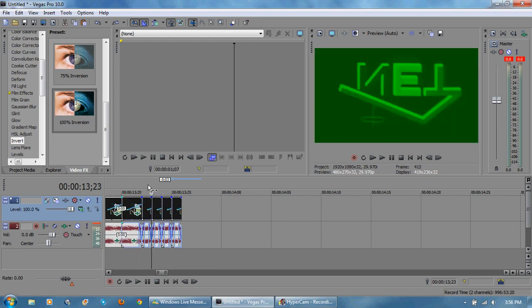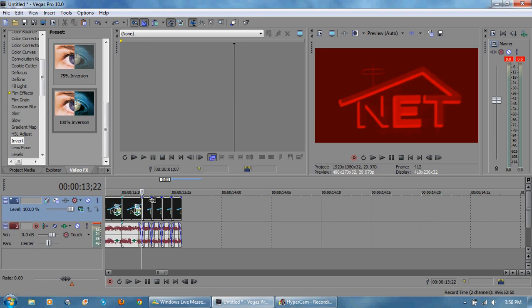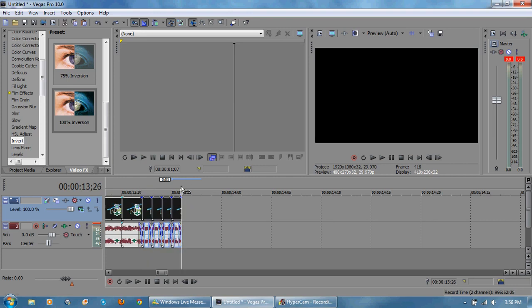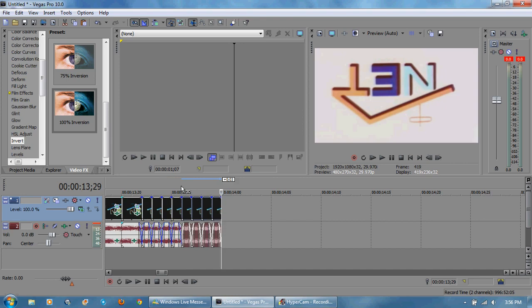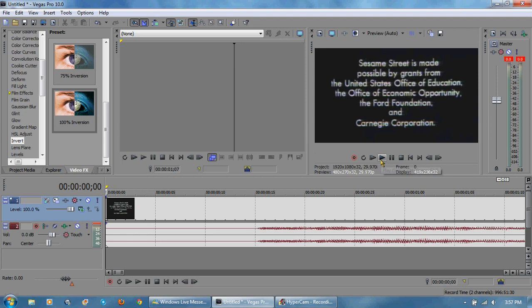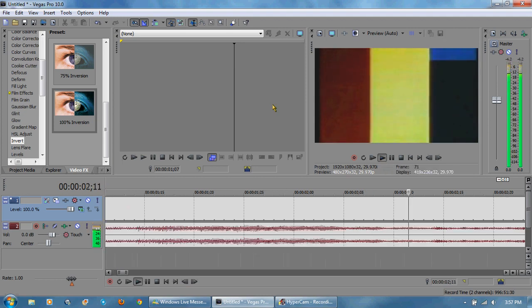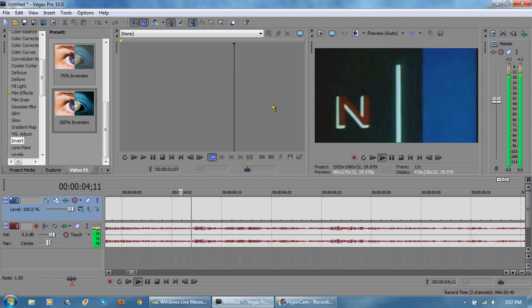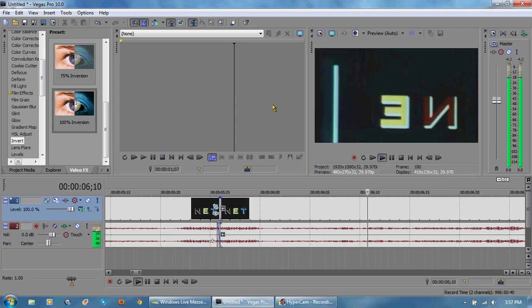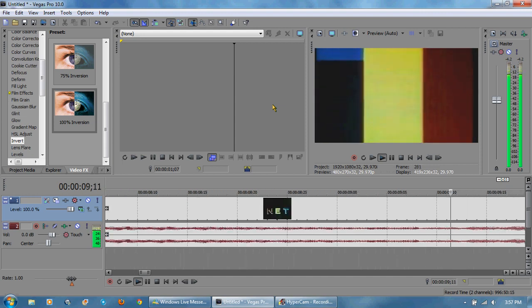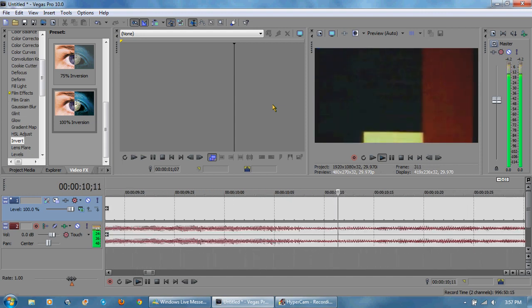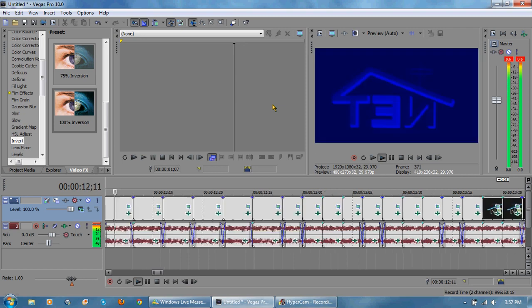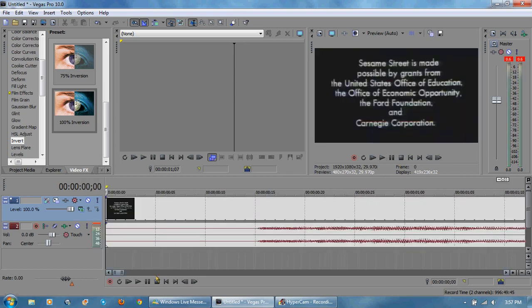So I'll just select all four of these, control C, V V V V. This last set don't change anything about it. Let's see how far we are. All right so that's what we want.